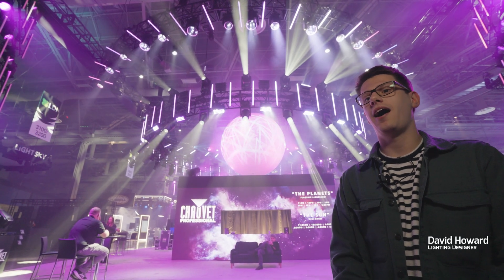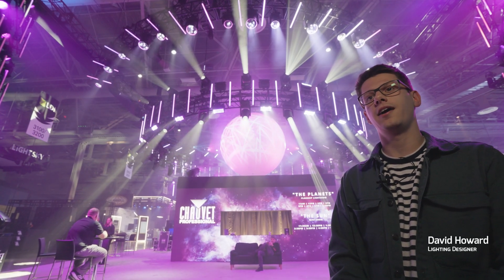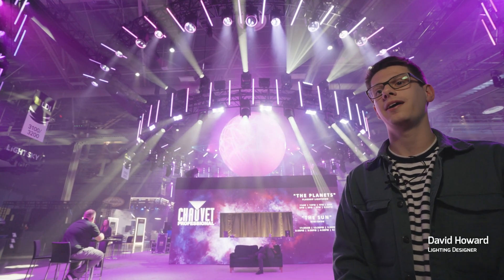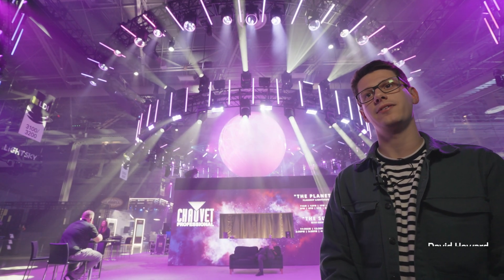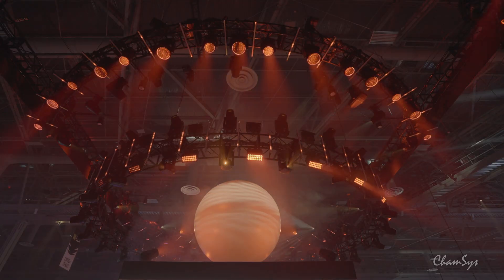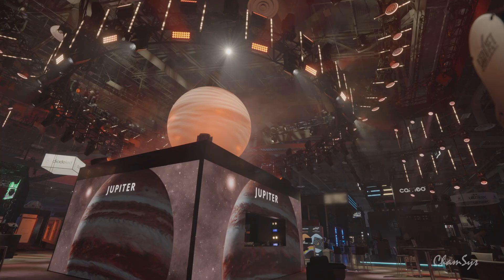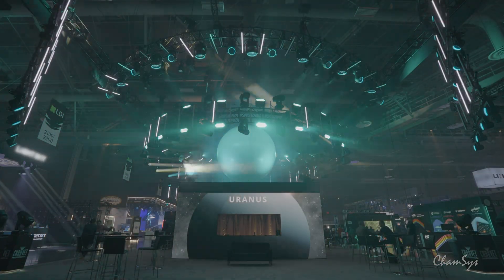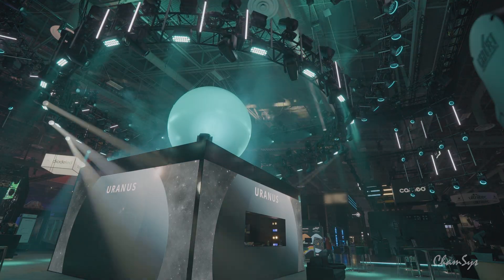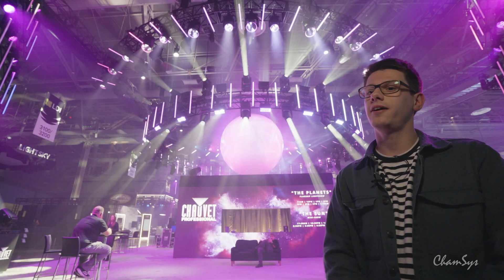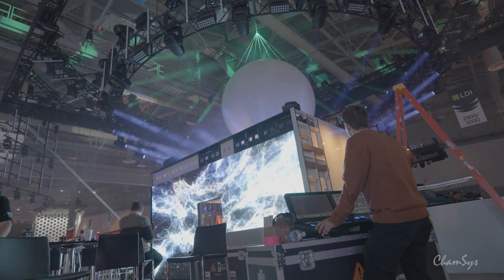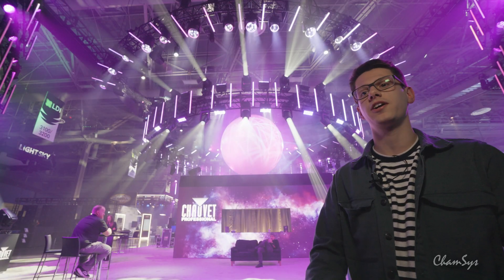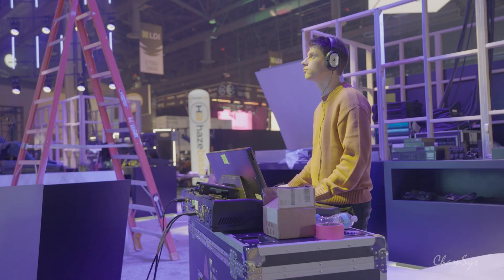Hi there, I'm David Howard and I'm the designer at the Chauvet Professional booth here at LDI 2025. I'm a line designer working mostly in constant touring as well as for things like trade shows and special projects.